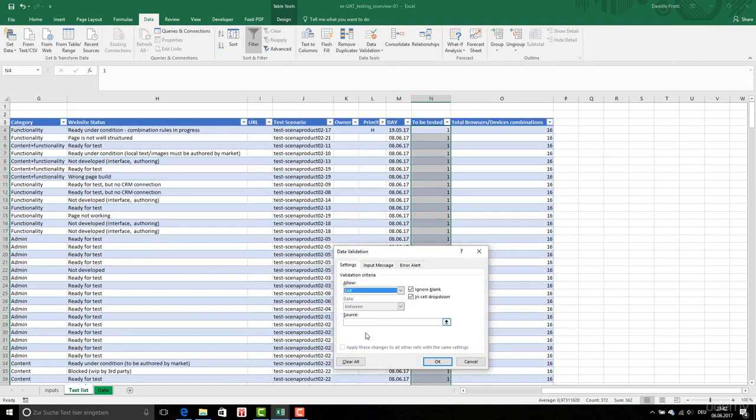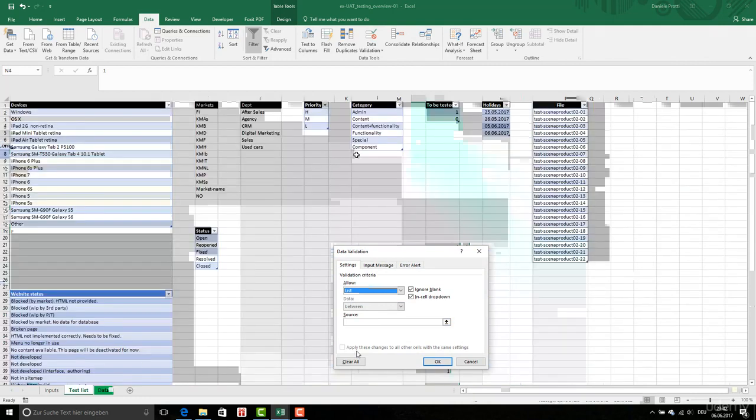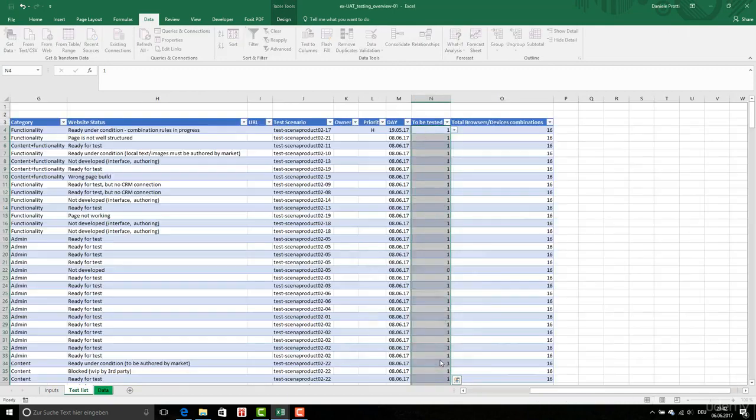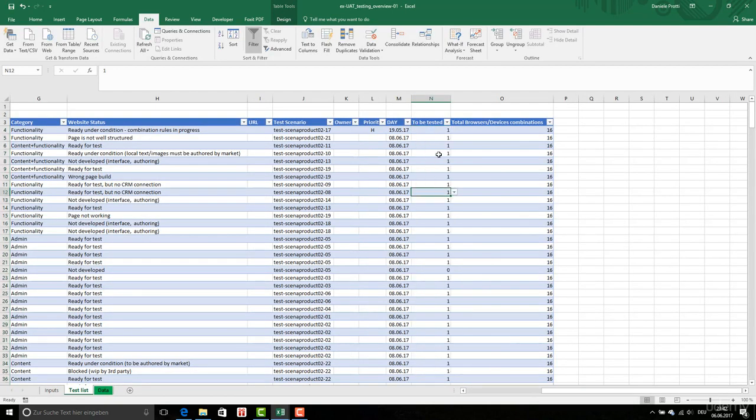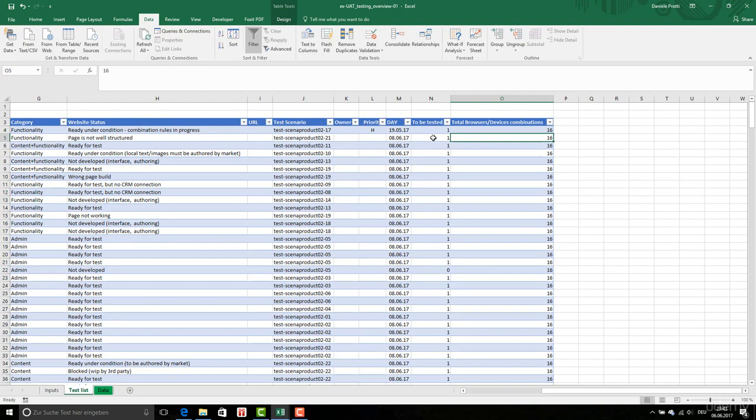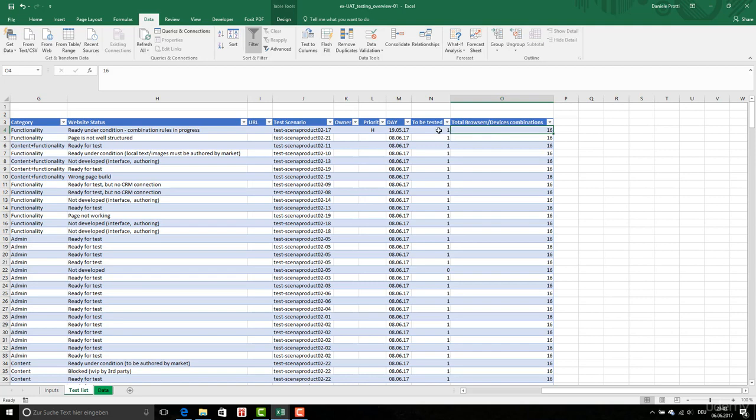Then I am doing the data validation here. List. Here, this one. Range to be tested. So we can also decide to change this value on the fly. Or you can say yes or no if you want. But I do prefer to use numbers otherwise I need to convert this text into numbers because I use this in formula.